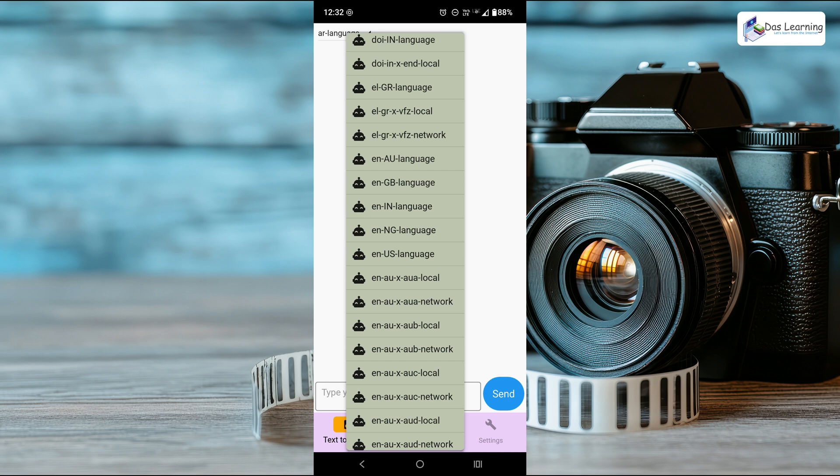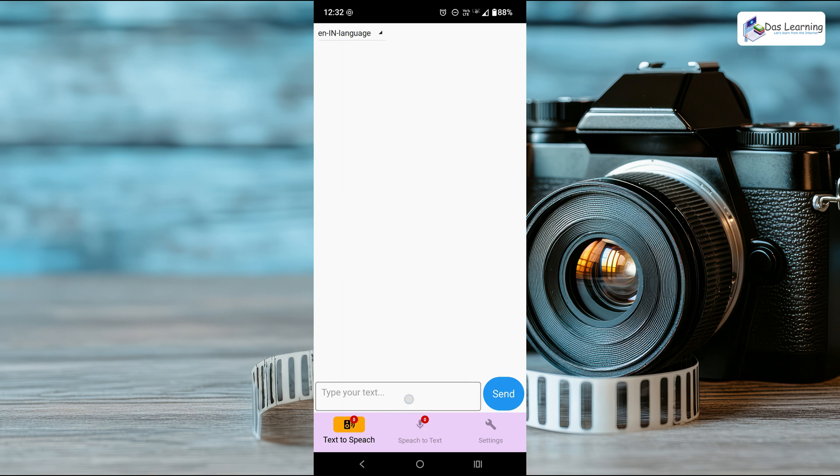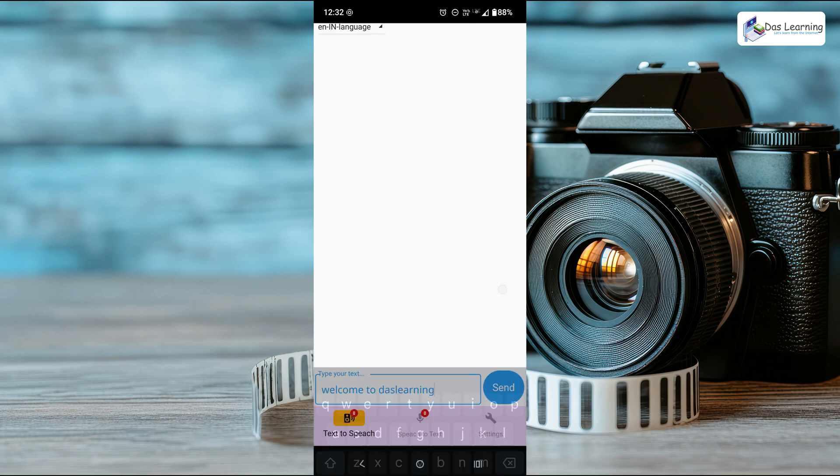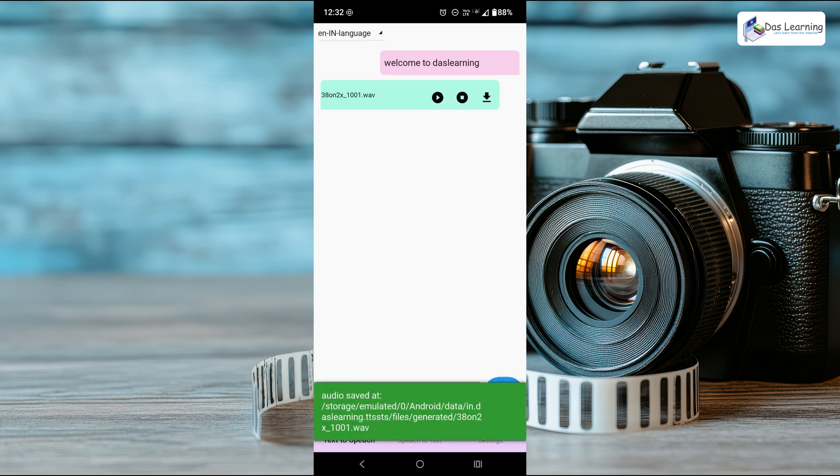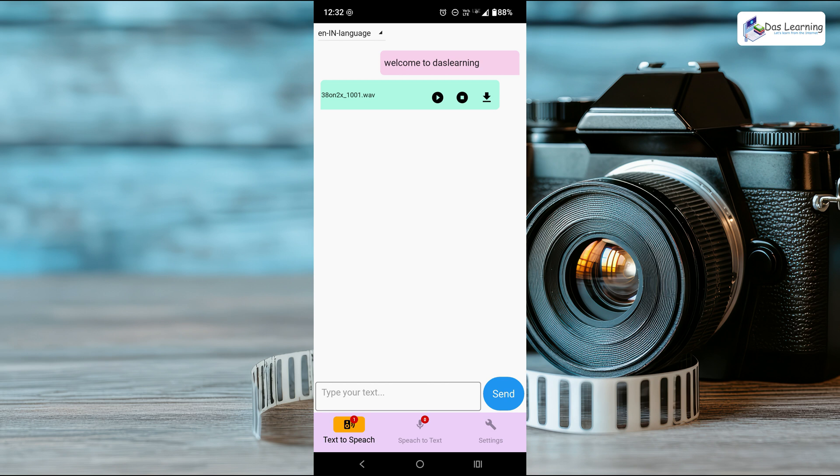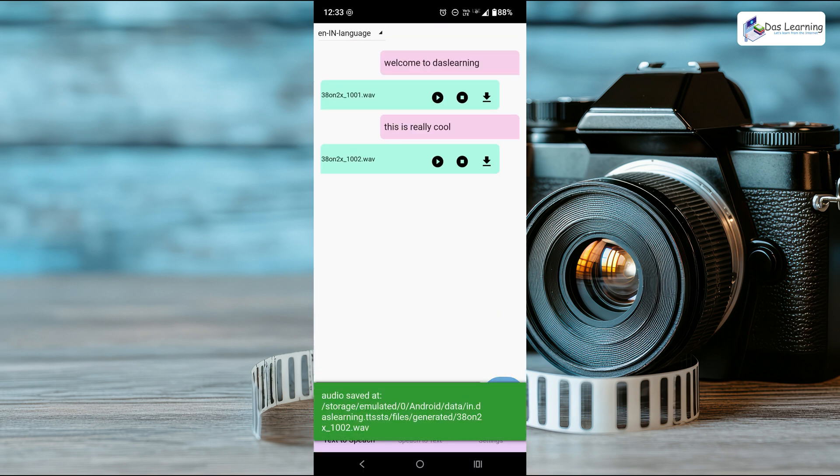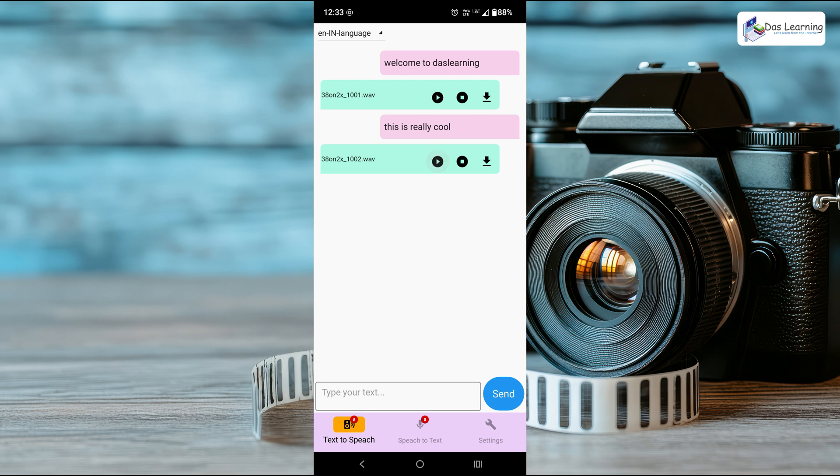Let me take English India language and simply type anything. Welcome to DasLearning. Click on send, and here it is. I can directly play this over here. Welcome to DasLearning. Let's generate something else. This is really cool.